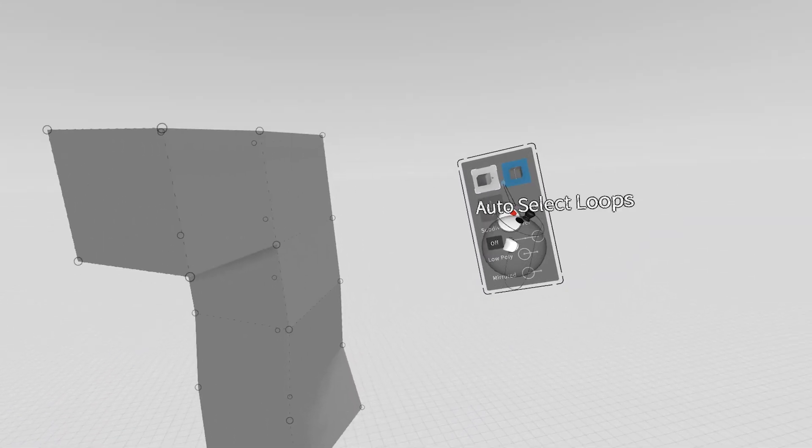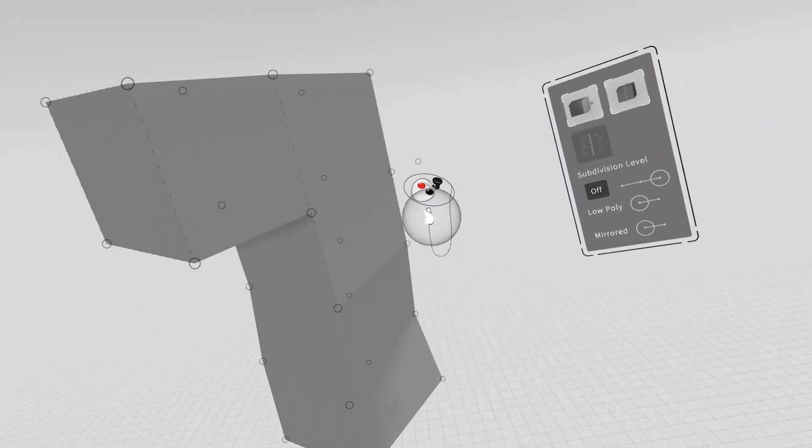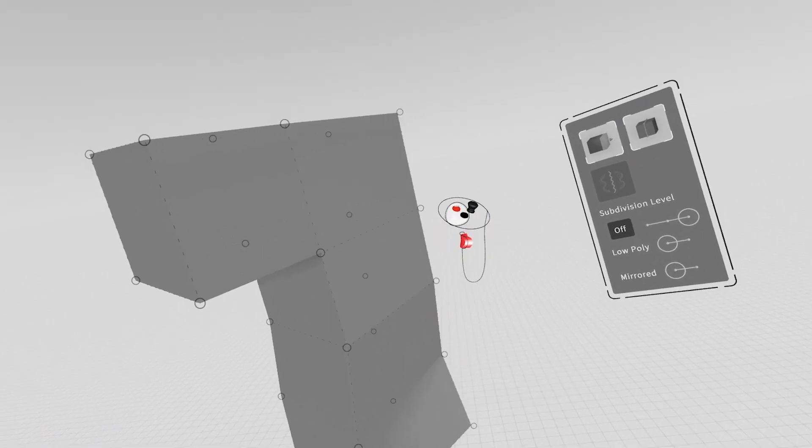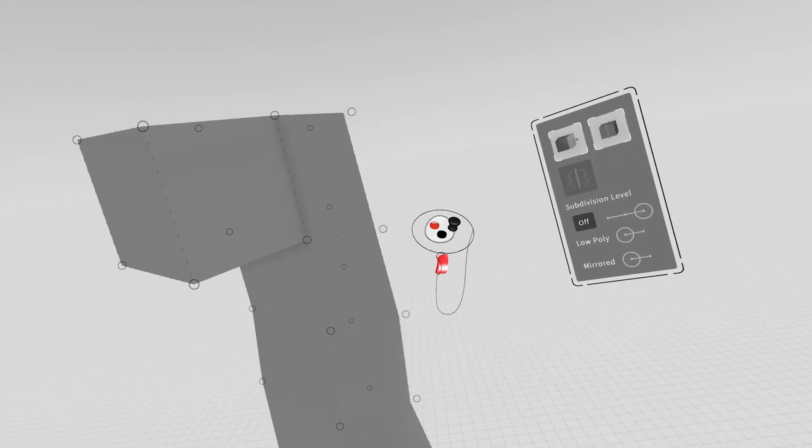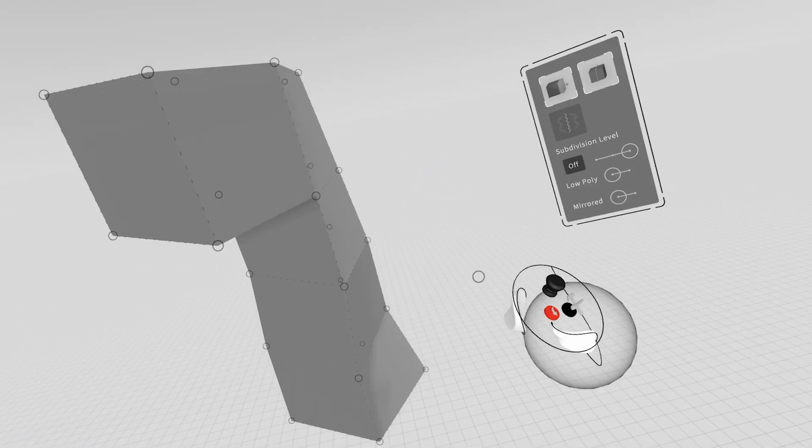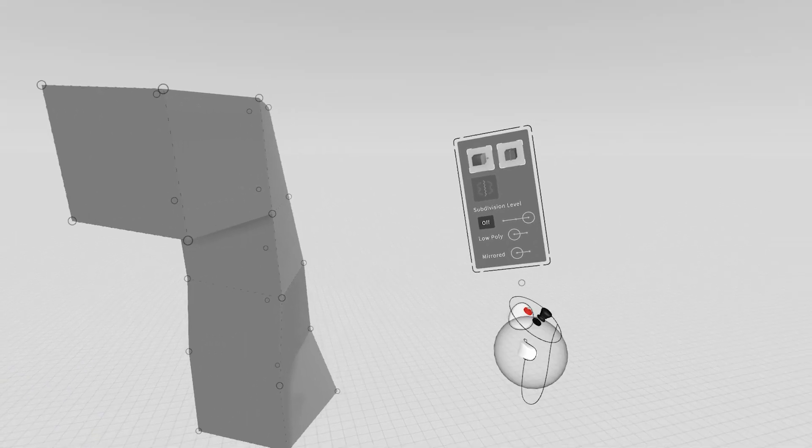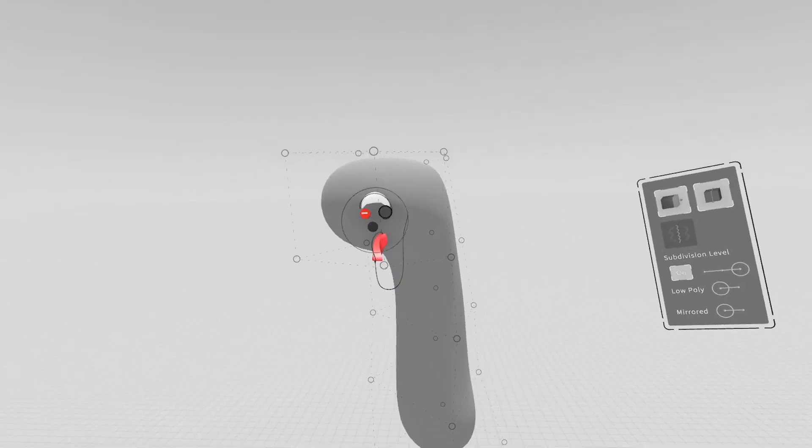I can also grab the full edge loop. So I grab this whole edge loop here, and I can continue to manipulate and move it in any direction I wish. And I can jump straight back into SubD to continue editing.